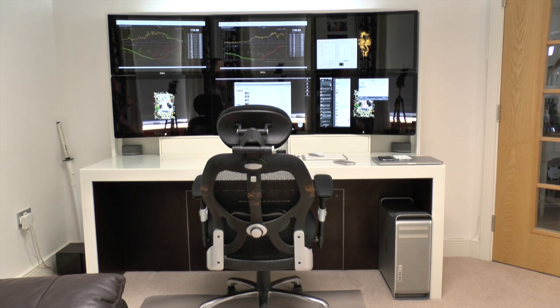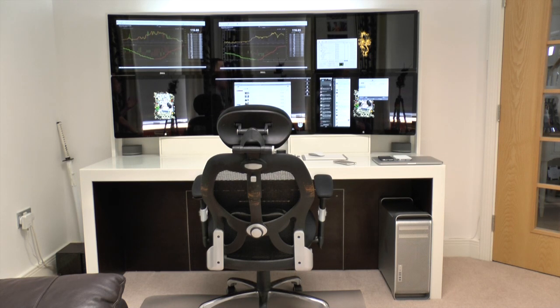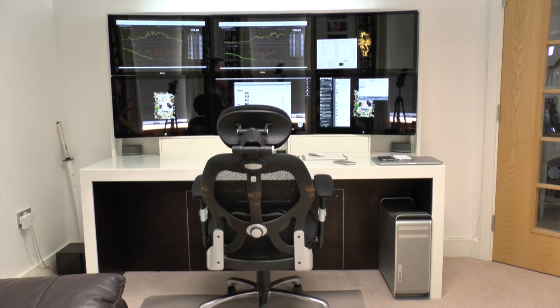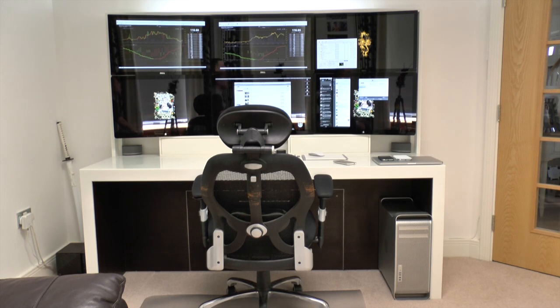The last thing in fact is the chair which a lot of you asked me about and I don't actually know the name or the brand of the chair but I picked it up from a company called Viking. It was about £130, it wasn't particularly expensive but I'm going to be updating that very soon so that's probably going to change.